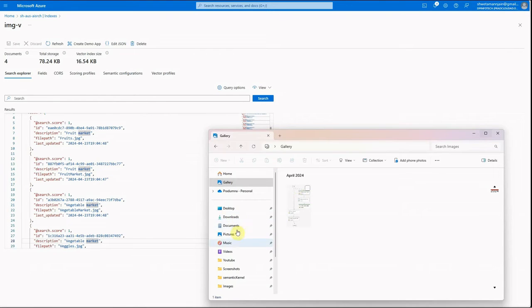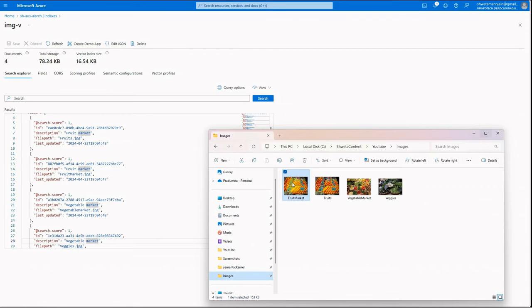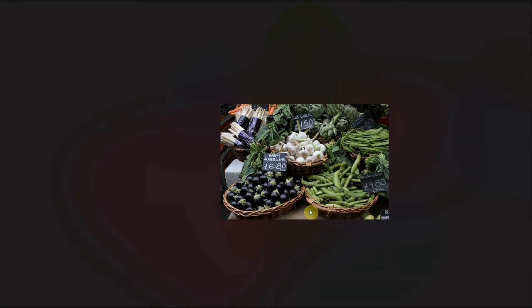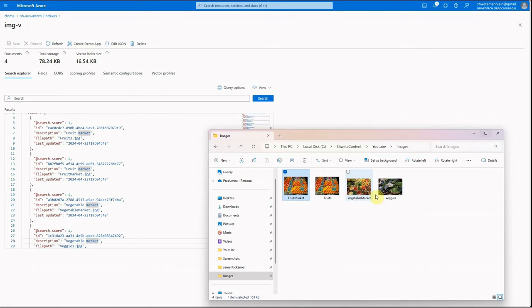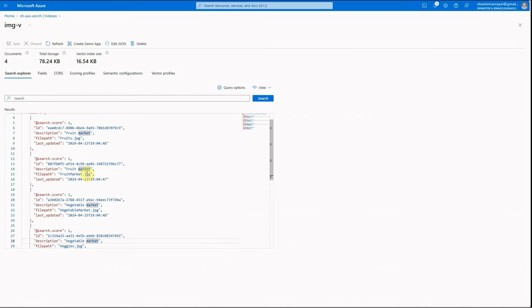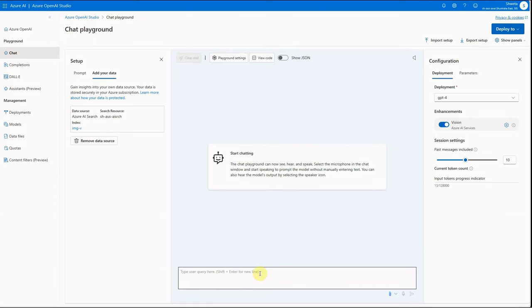Let me quickly show you the files I've added. One image shows fruits, another shows veggies, then one more with veggies, and one more — so a total of four images: two for fruits and two for vegetables.